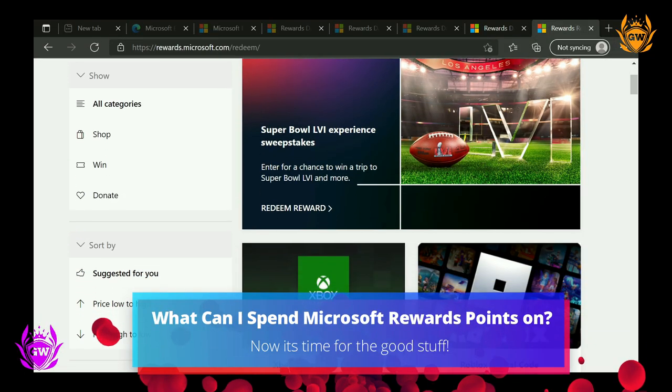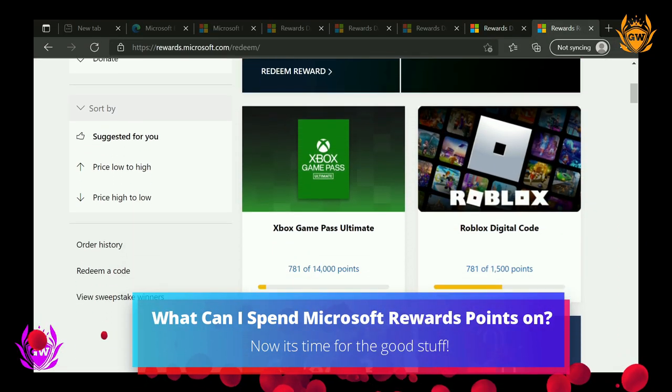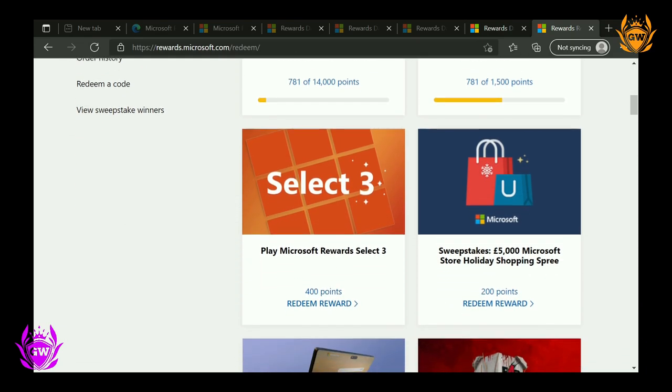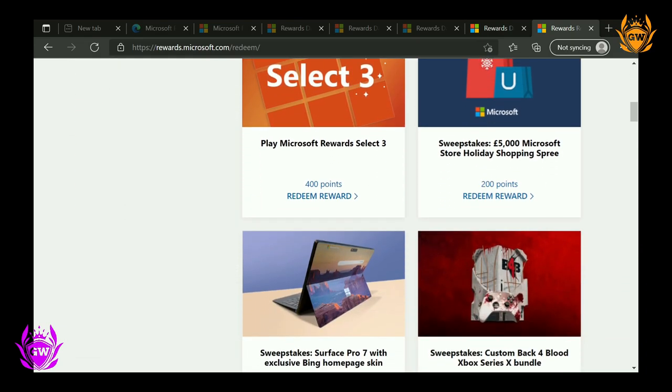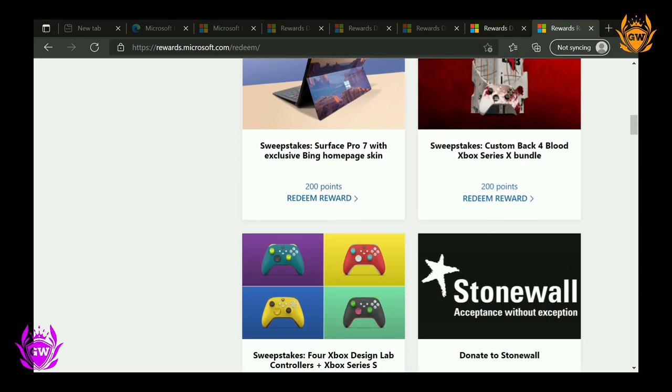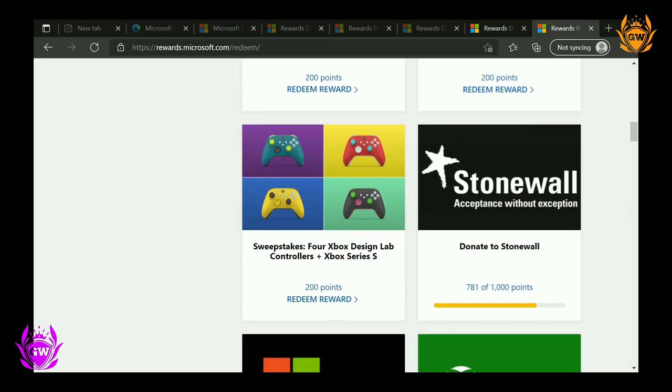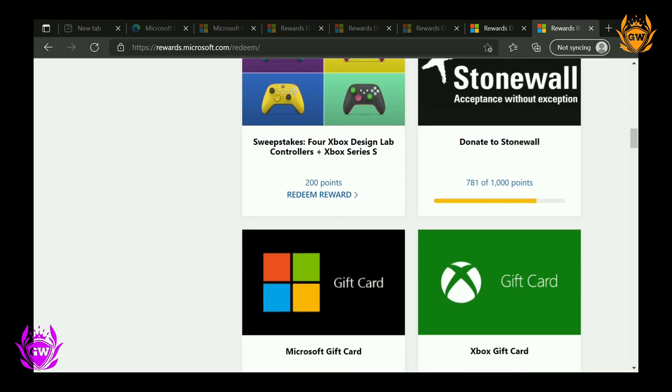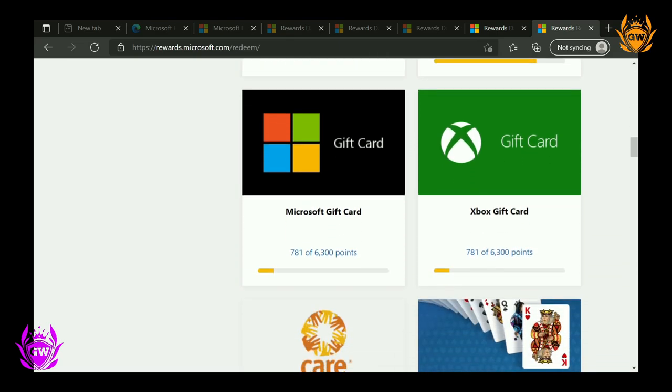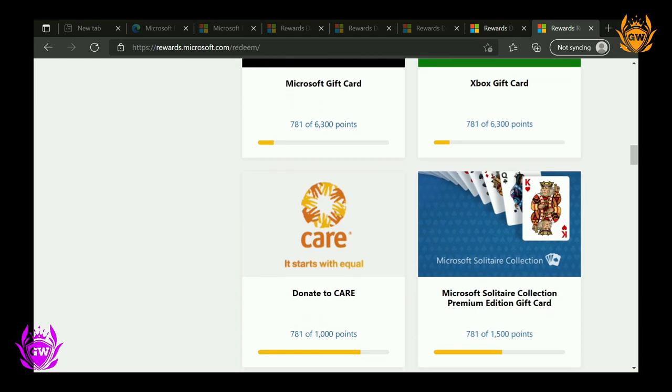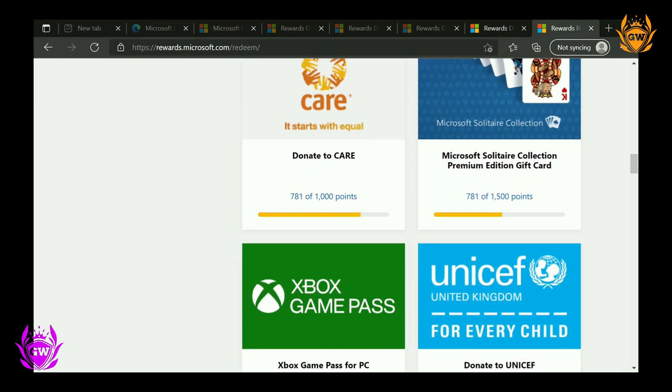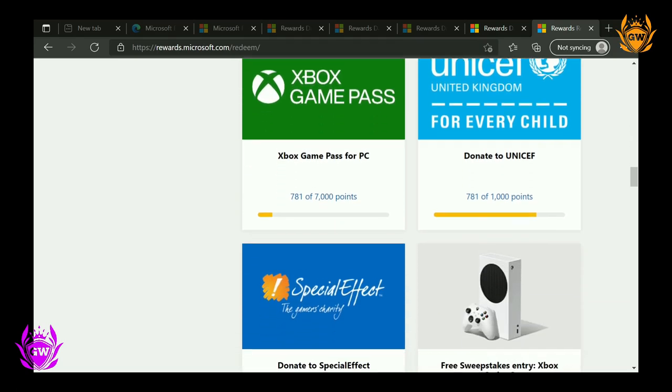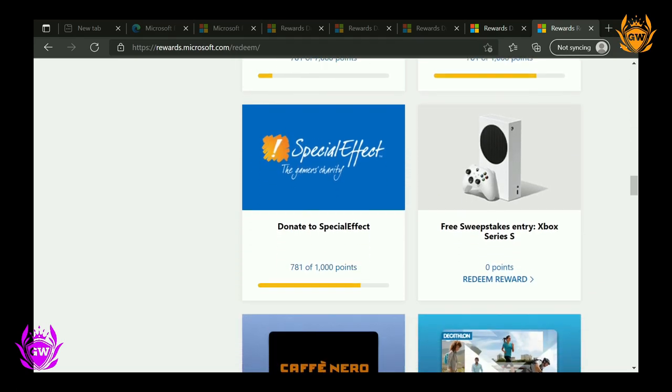Now you've got lots of Microsoft Reward points, what can you spend them on? Well, there are thousands of rewards available to you, from films to apps to sweepstakes and more. You can redeem your Microsoft Reward points for Xbox gift cards on your console via the Microsoft Rewards app or on the official Microsoft Rewards website, which is a great idea if you have your eye on a video game you want to buy.